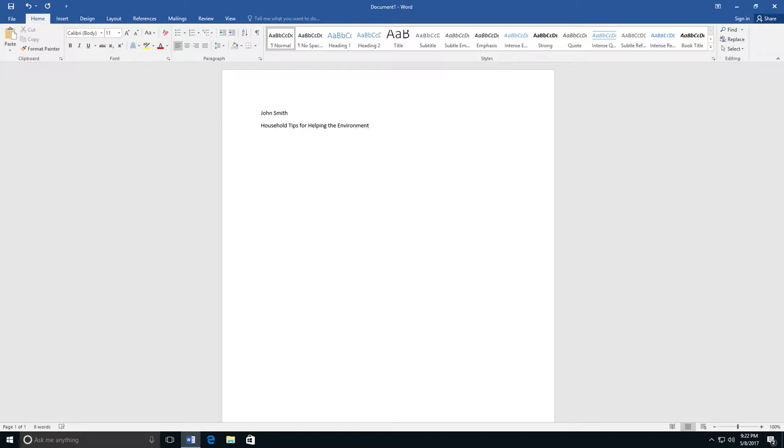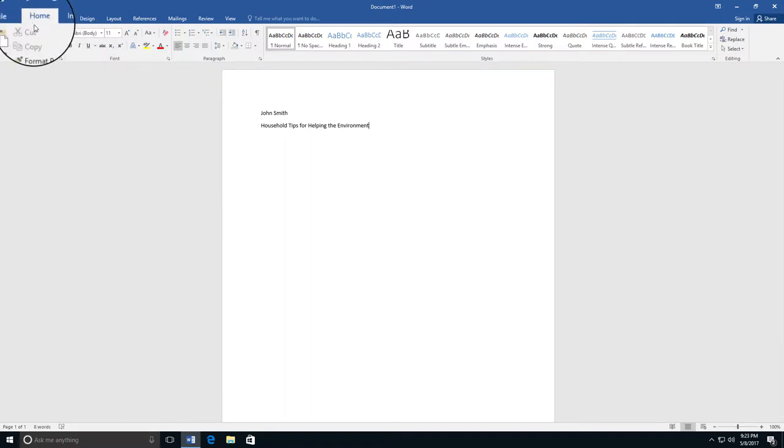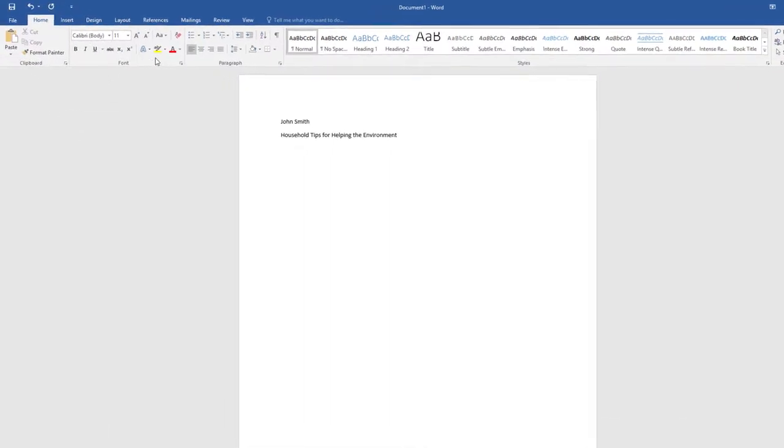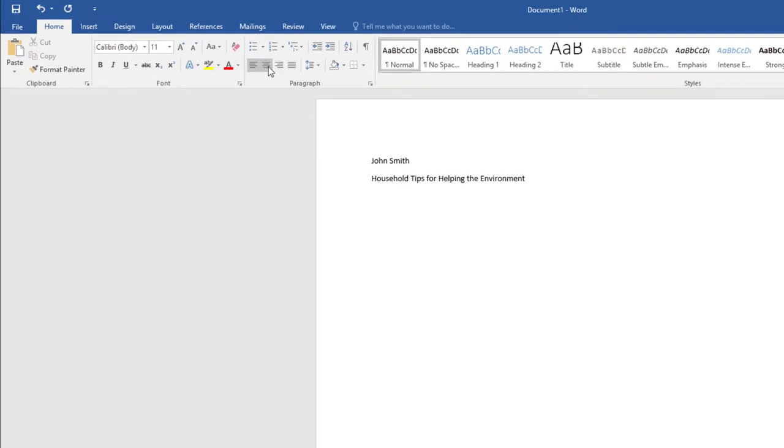You'll want the title to be centered. To do this, go to the Home tab in the toolbar. You'll see a button that shows Text Centered.